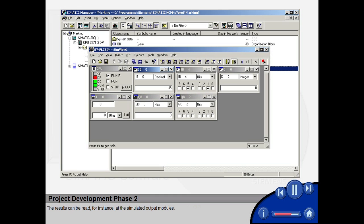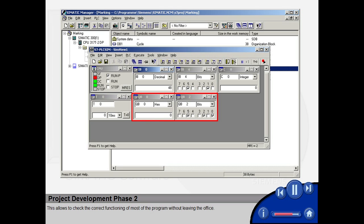The results can be read, for instance, at the simulated output modules. This allows you to check the correct functioning of most of the program without leaving the office.